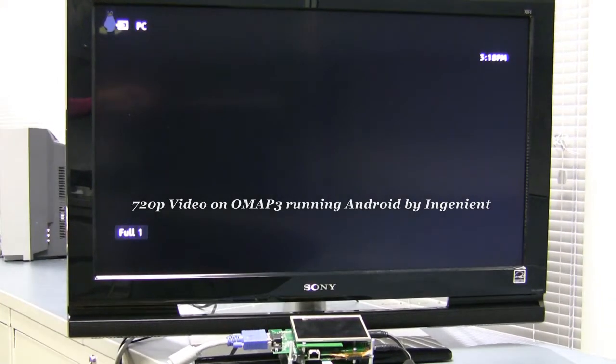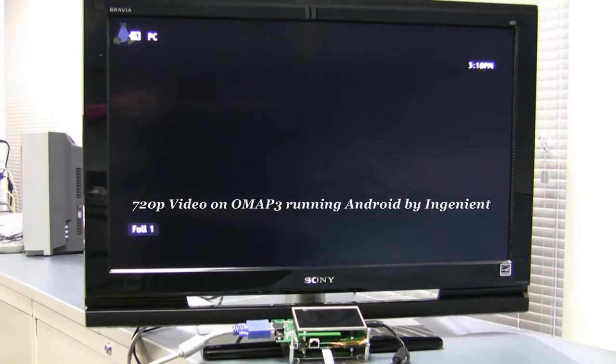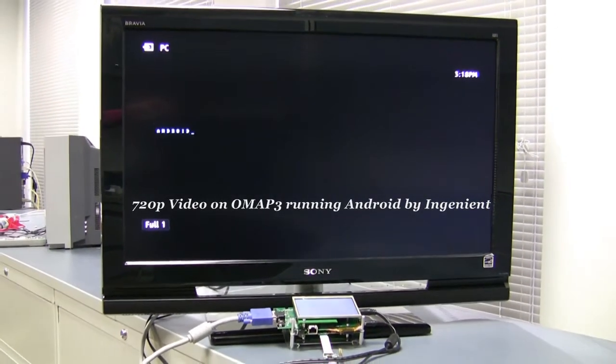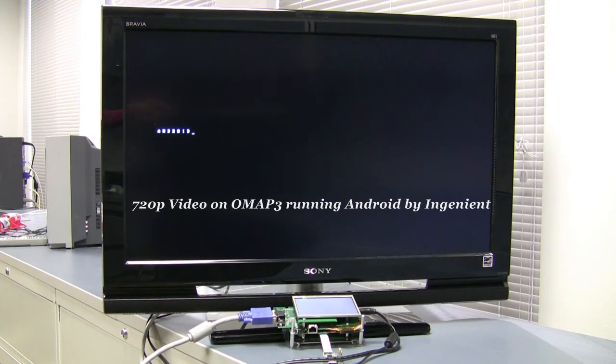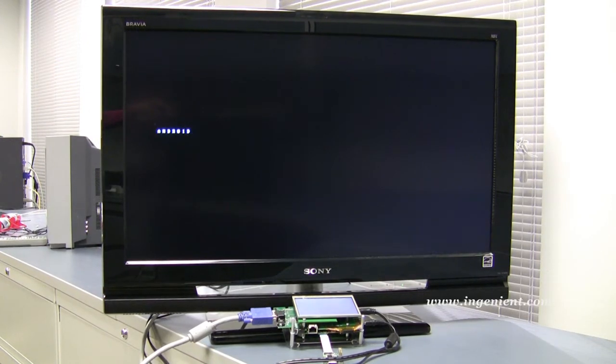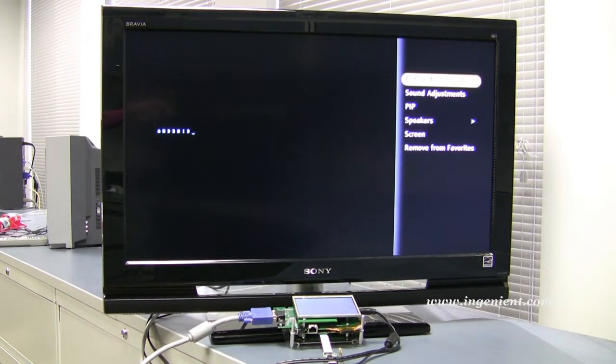Hi, welcome to Ingenient. Imagine watching HD video on your mobile devices with Android.